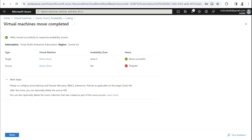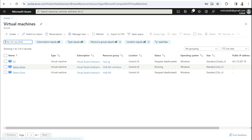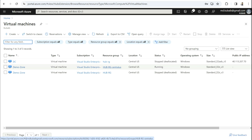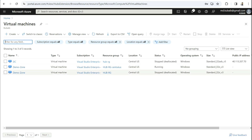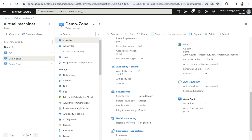The migration is completed. As you can see, it says 'Virtual machines moved completely.' The target shows as successful, and the source VM is now in a stopped state — post-migration it automatically turns off the VM in the regional deployment. Clicking Done and going to the virtual machines blade, we can see two VMs both named 'demo-zone' but in different resource groups: one is the zonal VM in a running state, and one is the regional VM in a stopped state. Going inside the zonal VM and checking Availability and Scaling confirms it is now in Zone 2.